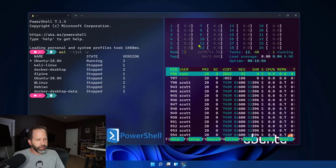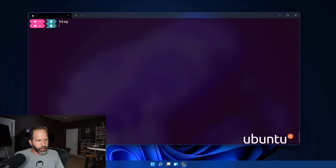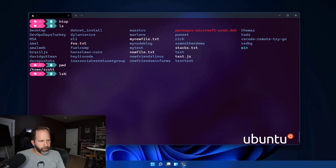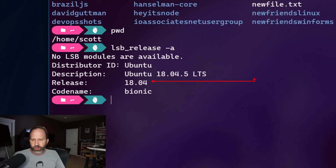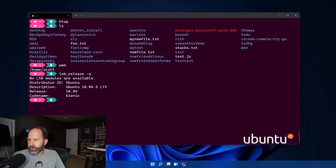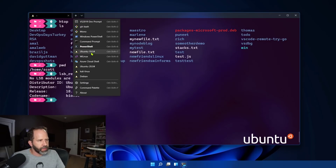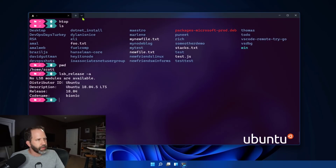I can run HTOP to prove it. I'll hit Q to quit. You'll notice I've also modified my prompt in Ubuntu to look the same. But I can prove it is really Ubuntu by saying LSB release dash A — and you can see this is, in fact, a real version of Ubuntu running on my Windows machine. It is using a tiny utility virtual machine, but these Linuxes start very, very fast.